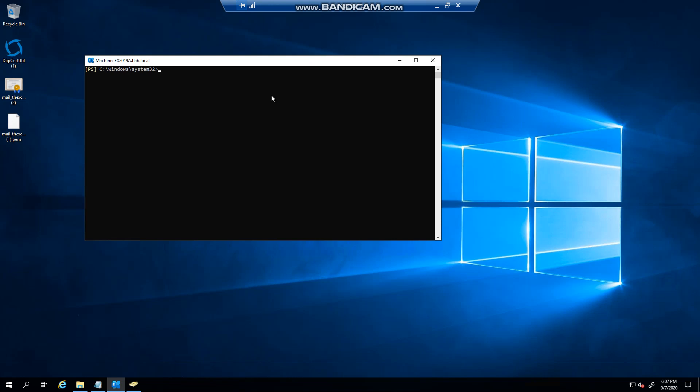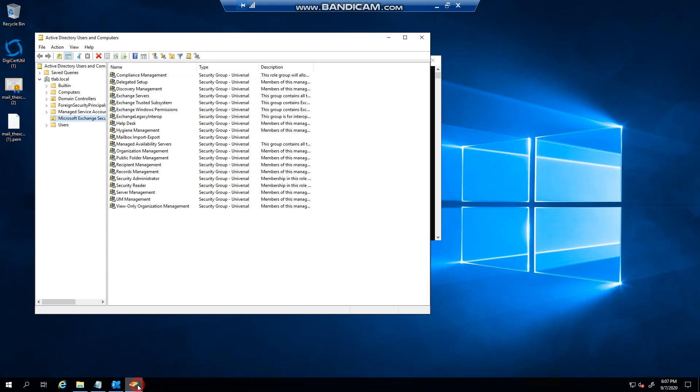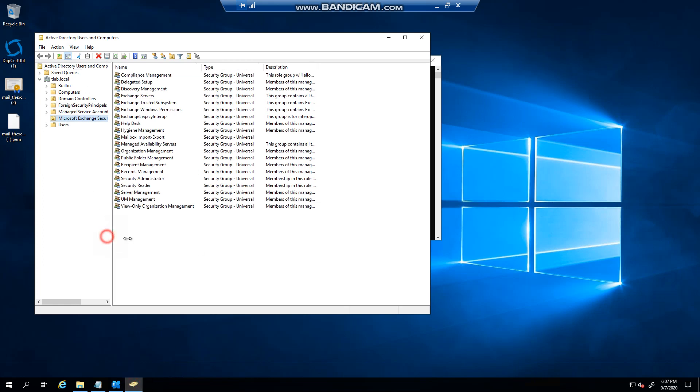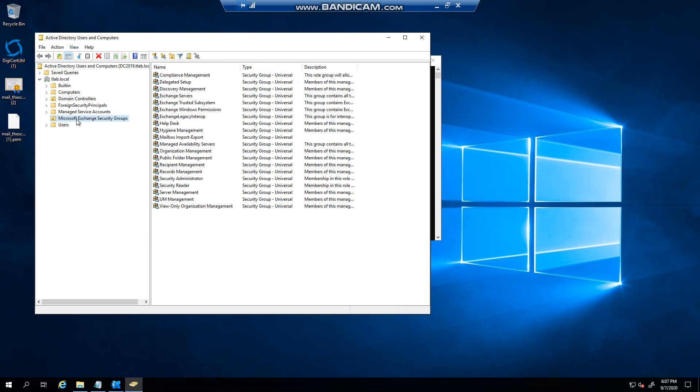Before you can run the command new mailbox export request, you have to be assigned permissions to do that. If you head over to Active Directory and go to the Microsoft Exchange security groups, you'll notice that I created a mailbox import export role assignment because it's not there by default, and you need to assign members to the group.